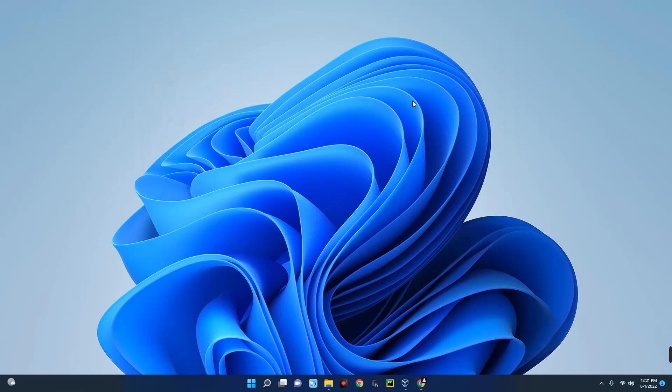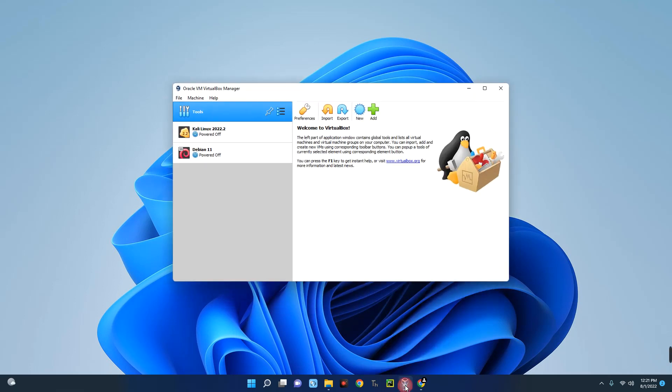Hello guys, in this video I'm going to show you how to install an Android operating system on your VirtualBox. For those who don't know, VirtualBox is a tool which allows you to run different operating systems on your host operating system.